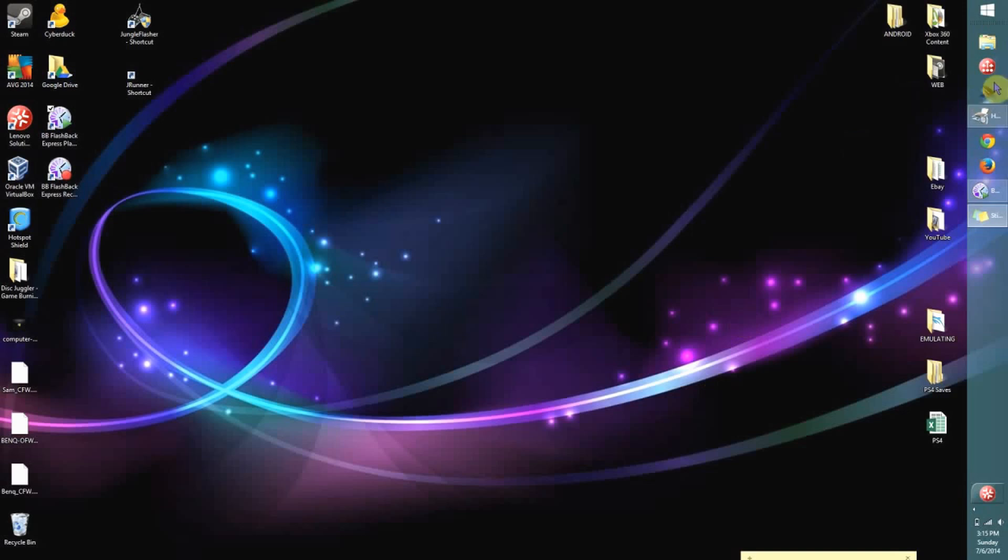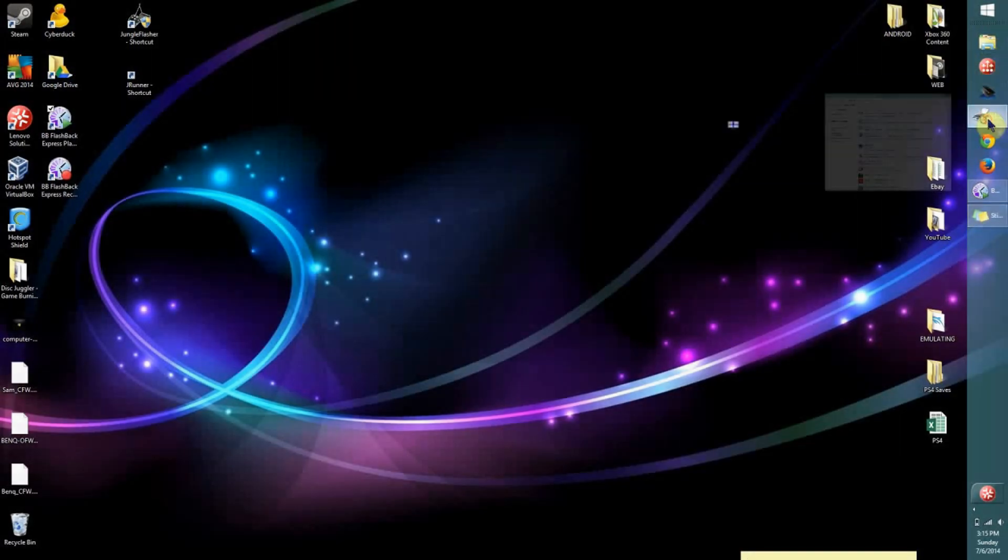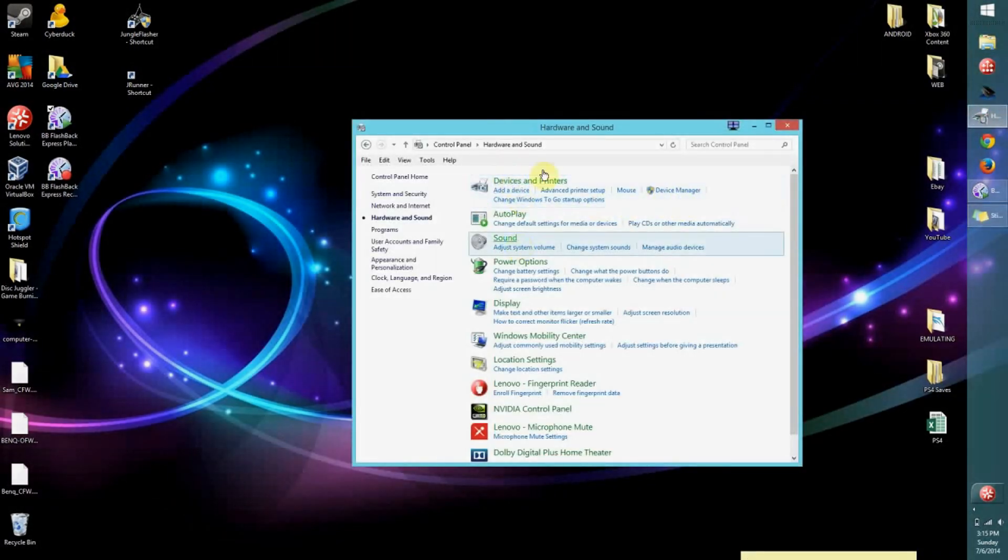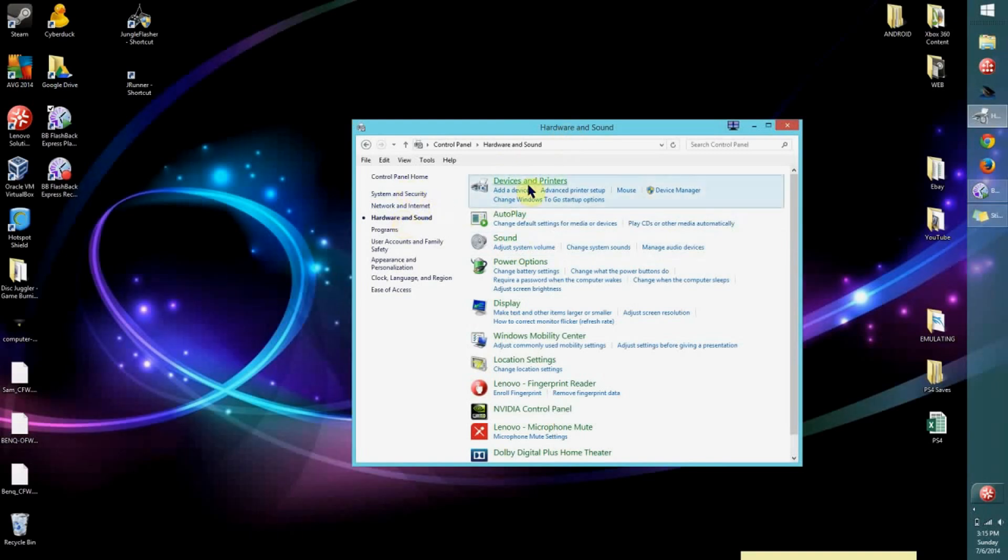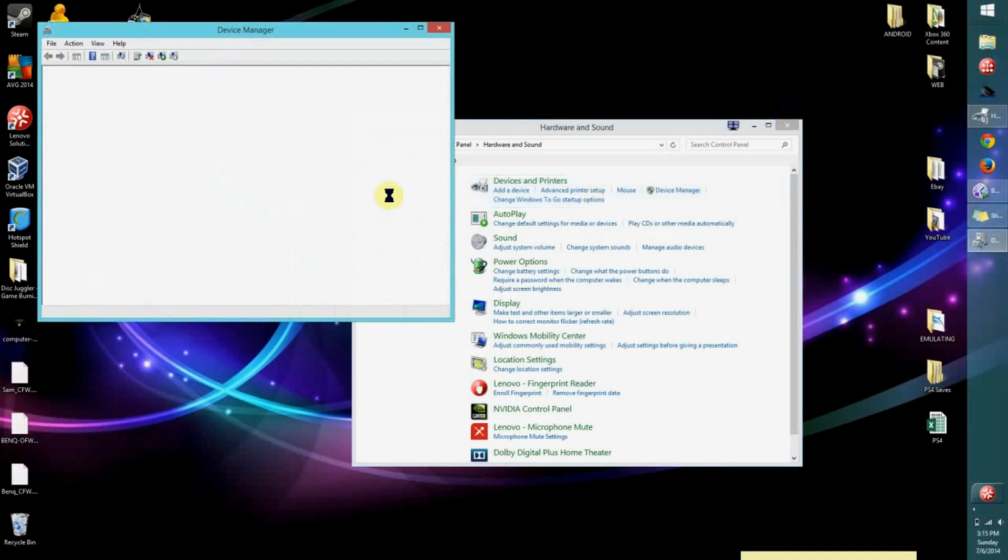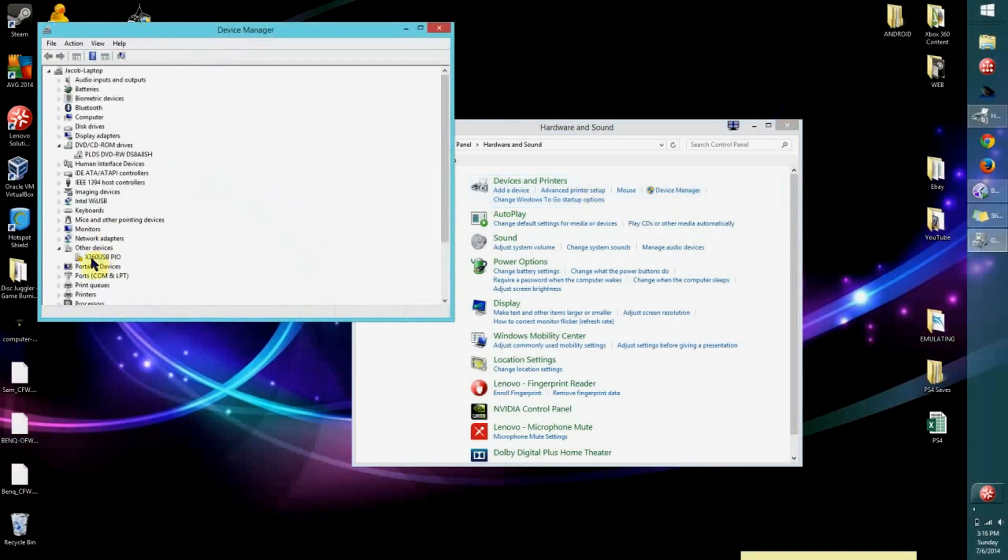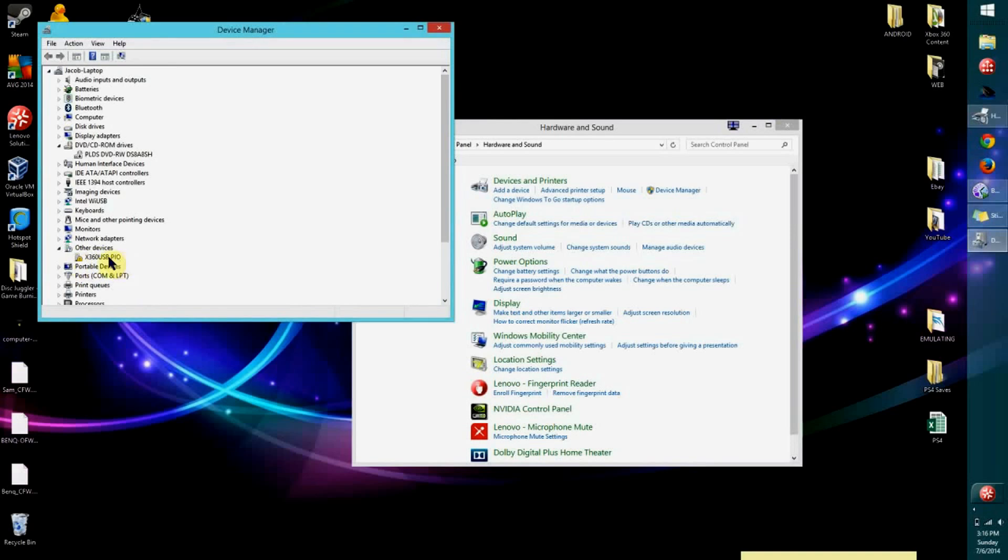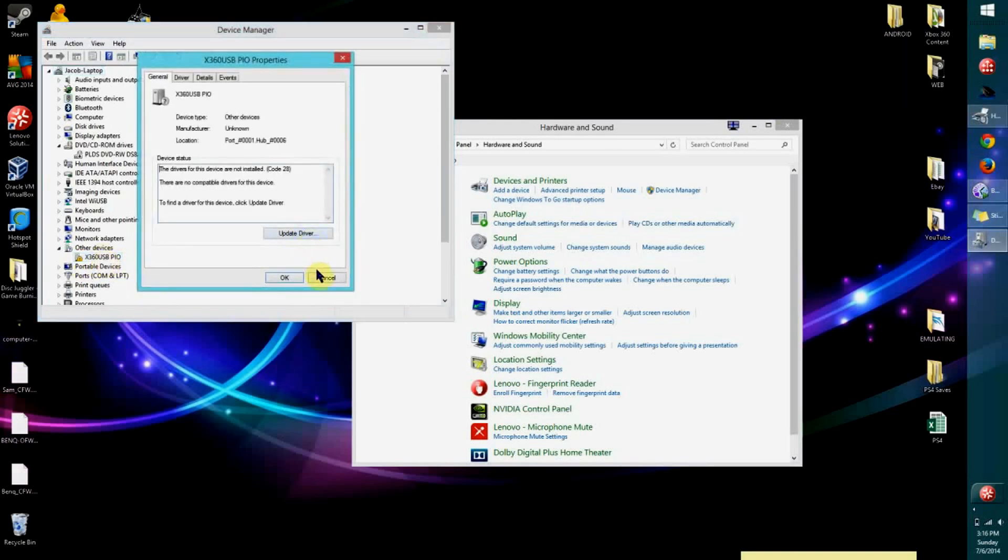First, I'm going to go to my Control Panel and then click on Hardware and Sound. I'm going to go to Device Manager. As you can see, we have this device right here, X360 USB PO, and that's what we're trying to install the drivers for.